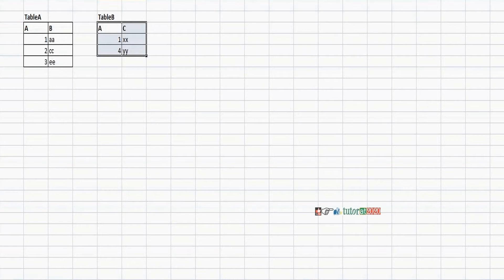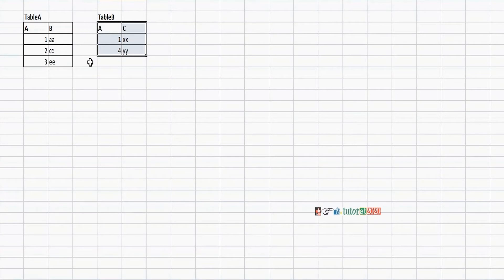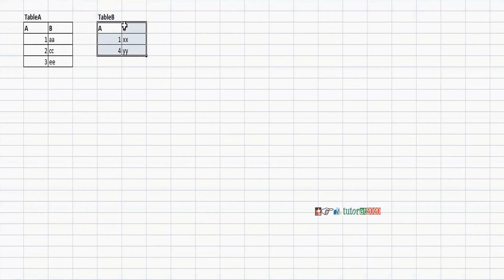If we implement join, what will happen internally is these two tables will be combined into a single table containing a combination of columns and millions of records. Here we have only two or three records and two or three columns, but actually there will be hundreds of columns and millions of records.